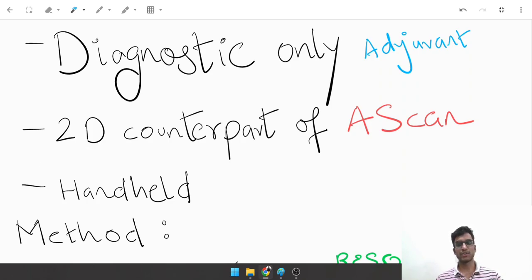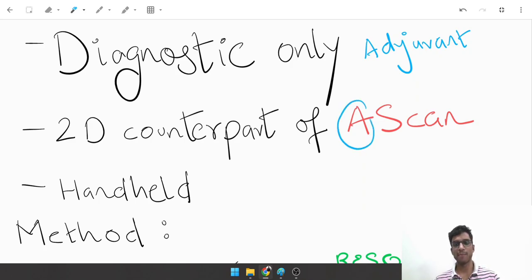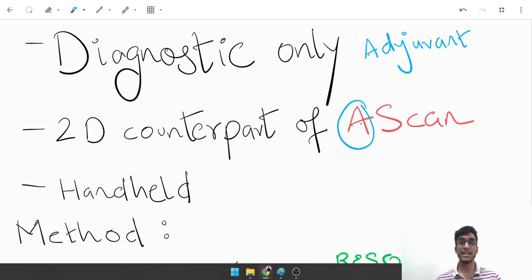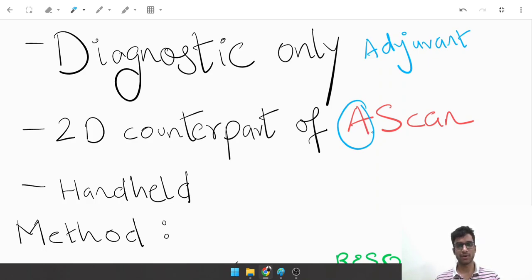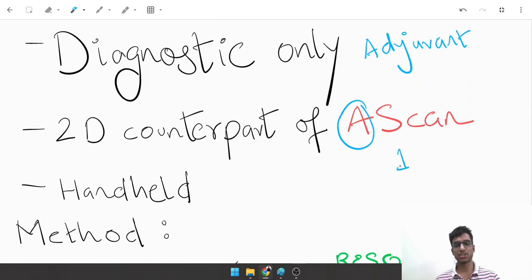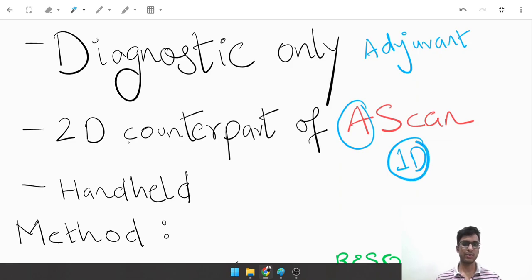It is the two-dimensional counterpart of an A scan. A stands for amplitude. A scan is done to calculate the actual length of the eyeball when calculating IOL power required for cataract surgeries. An A scan is one-dimensional; the two-dimensional counterpart is the B scan.